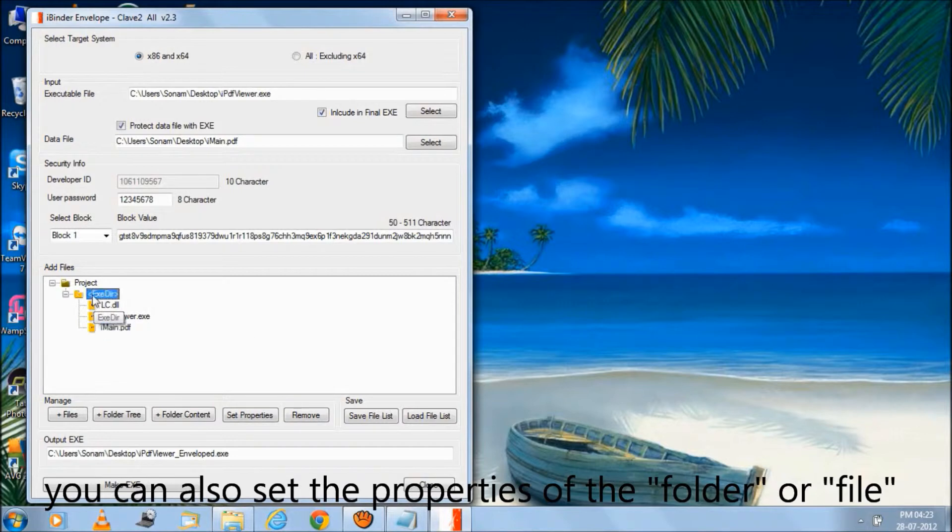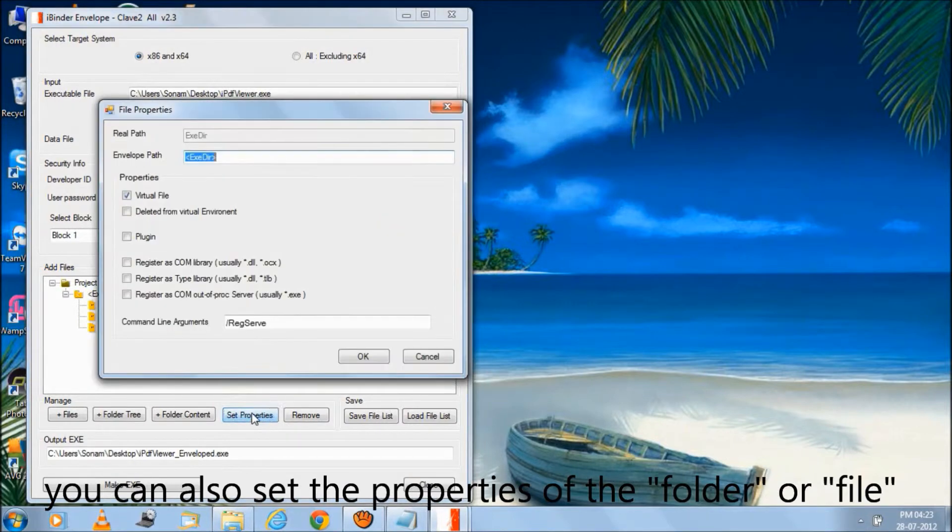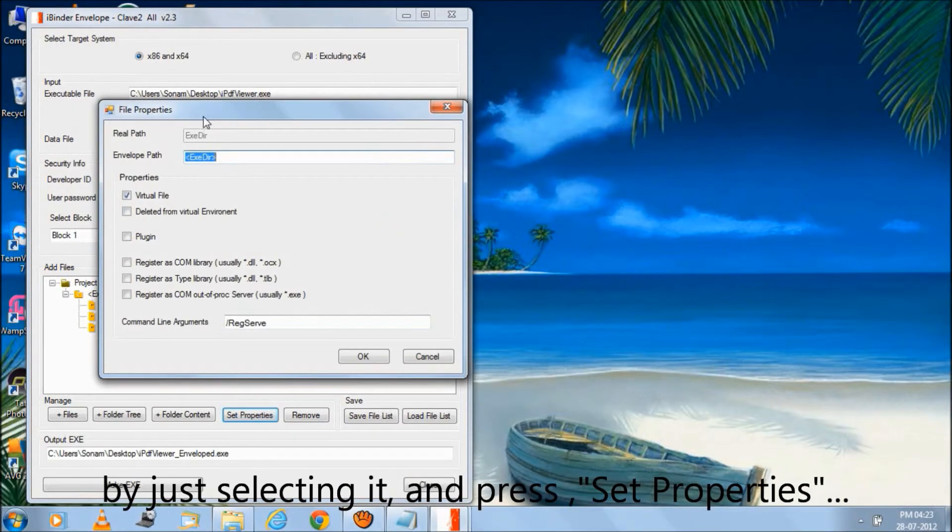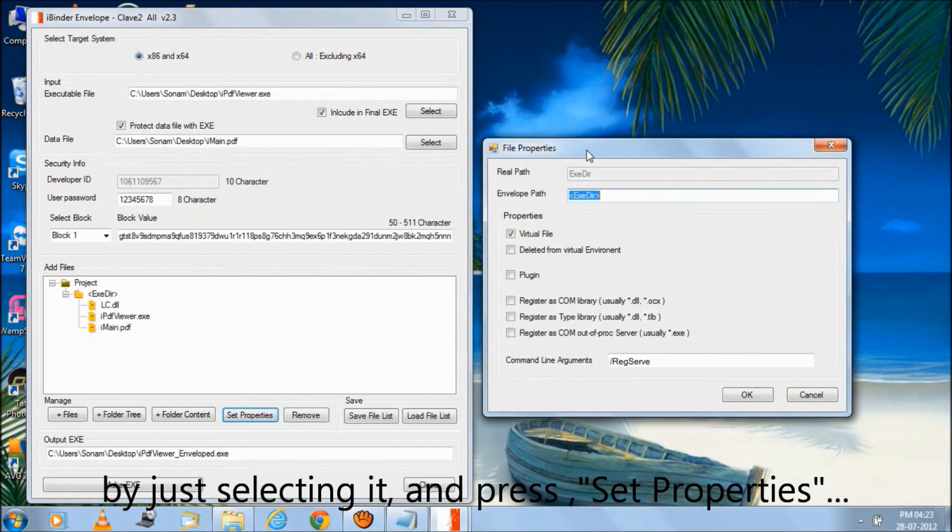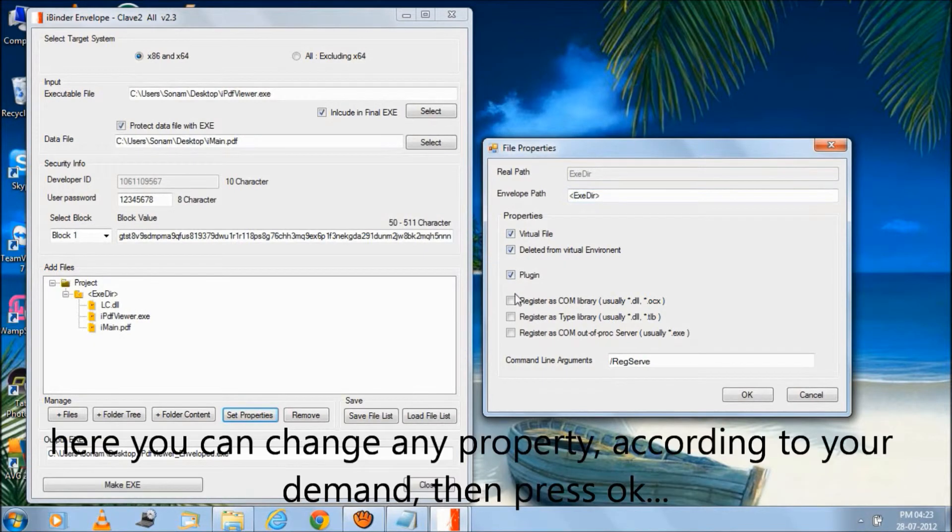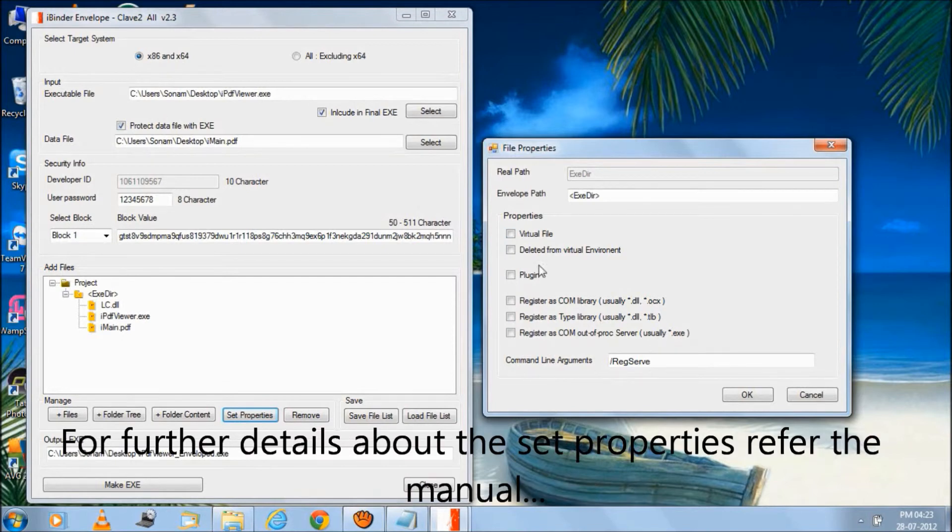You can also set the properties of the folder or file by just selecting it and press set properties here. You can change any property according to your demand. Then press OK. For further details about the set properties refer to the manual.